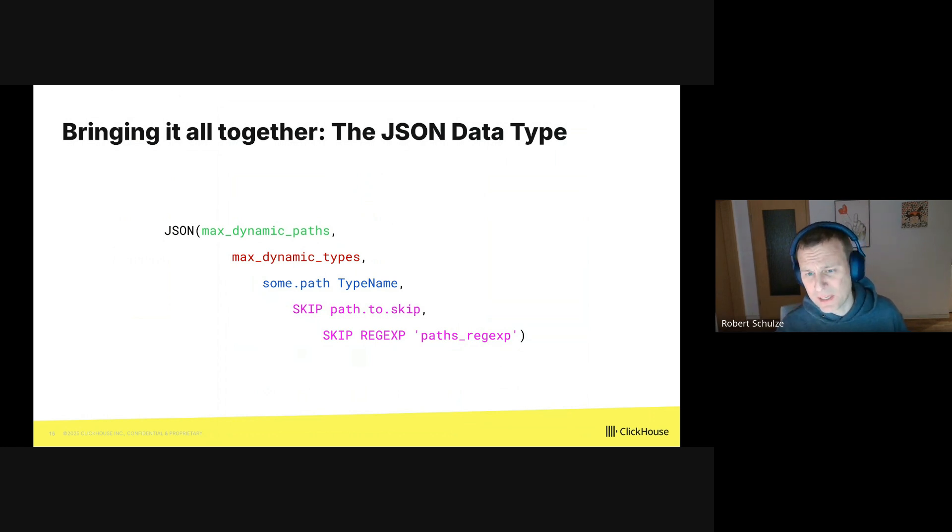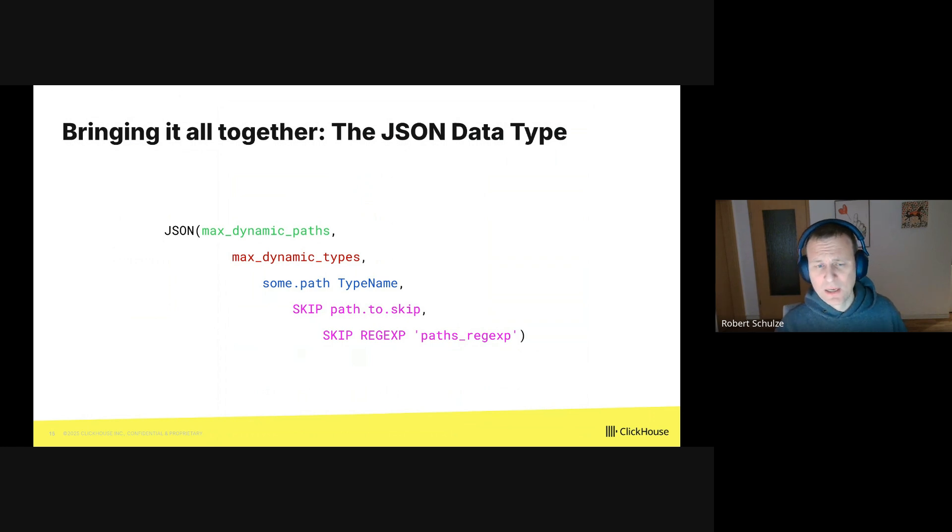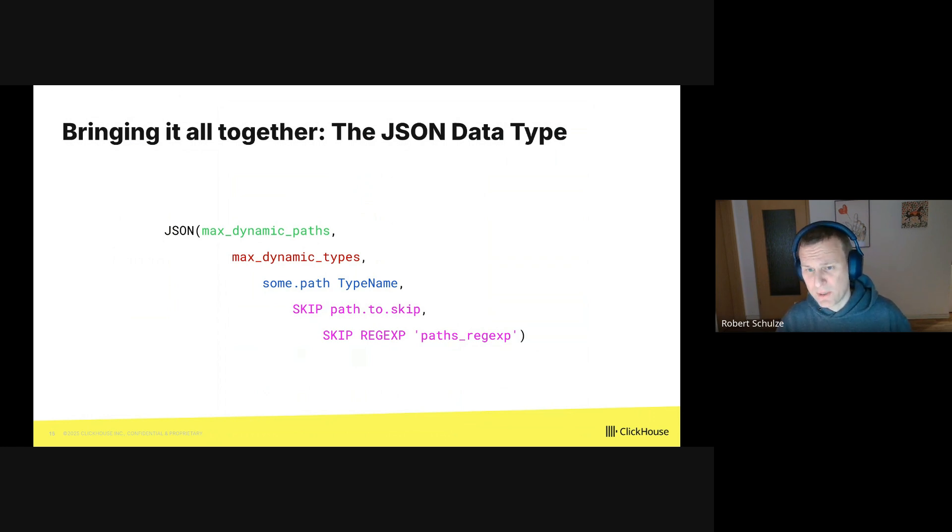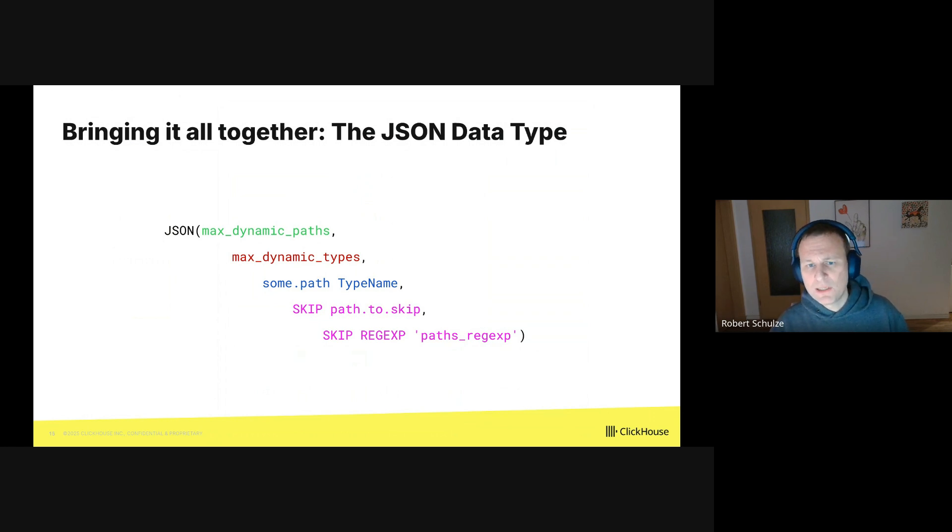Now that I introduced the dynamic type and the variant type, I can finally present the new JSON data type. Generally speaking, each path across all the stored JSON documents goes into a dynamic column. And this is how you formally declare the JSON type for your table.